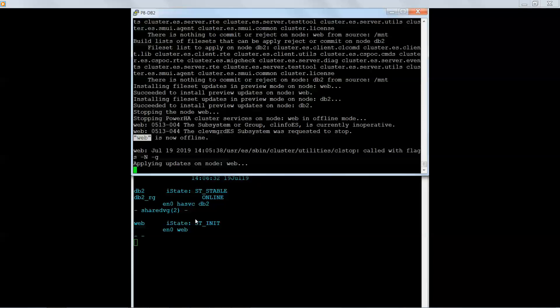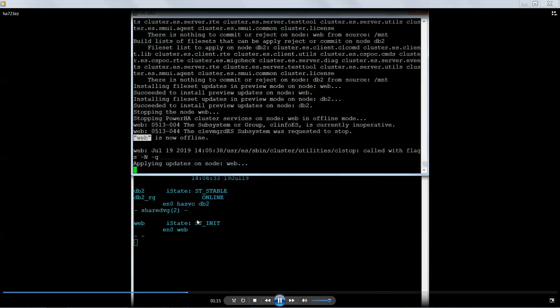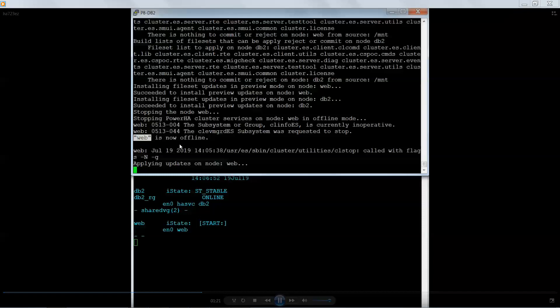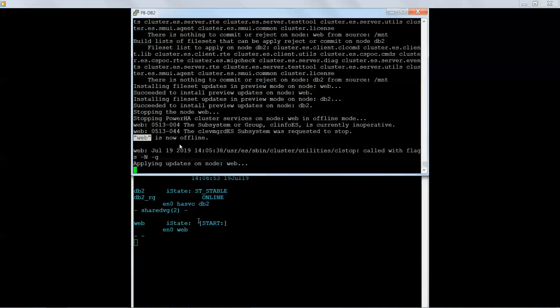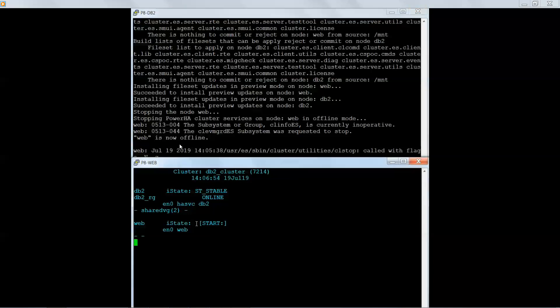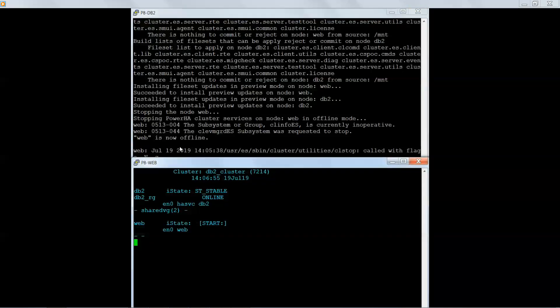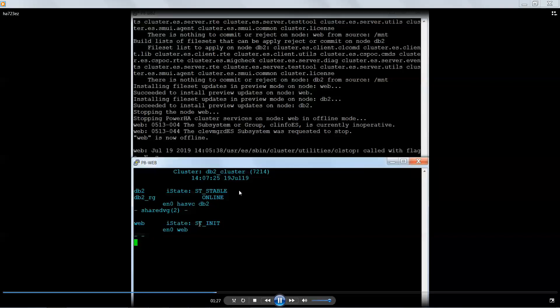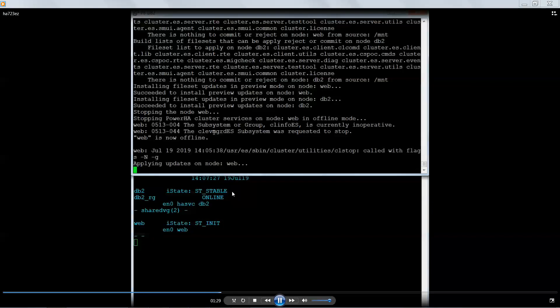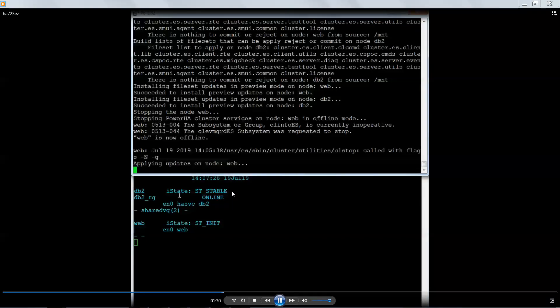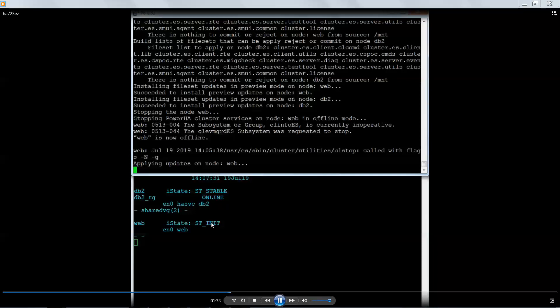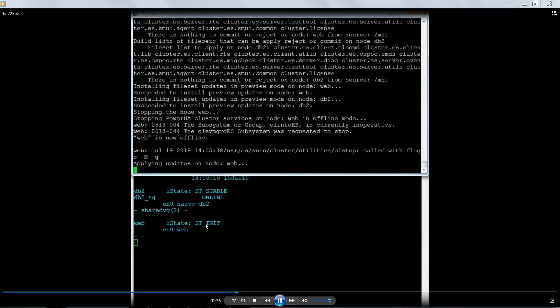So now that it's down, it's actually performing the updates on the remote node. Now I did pause this a few times while I was running the upgrade to make this demo a little bit shorter. So you can see there was a moment in time that the cluster manager went away because it was blank and now it came back to ST and net.